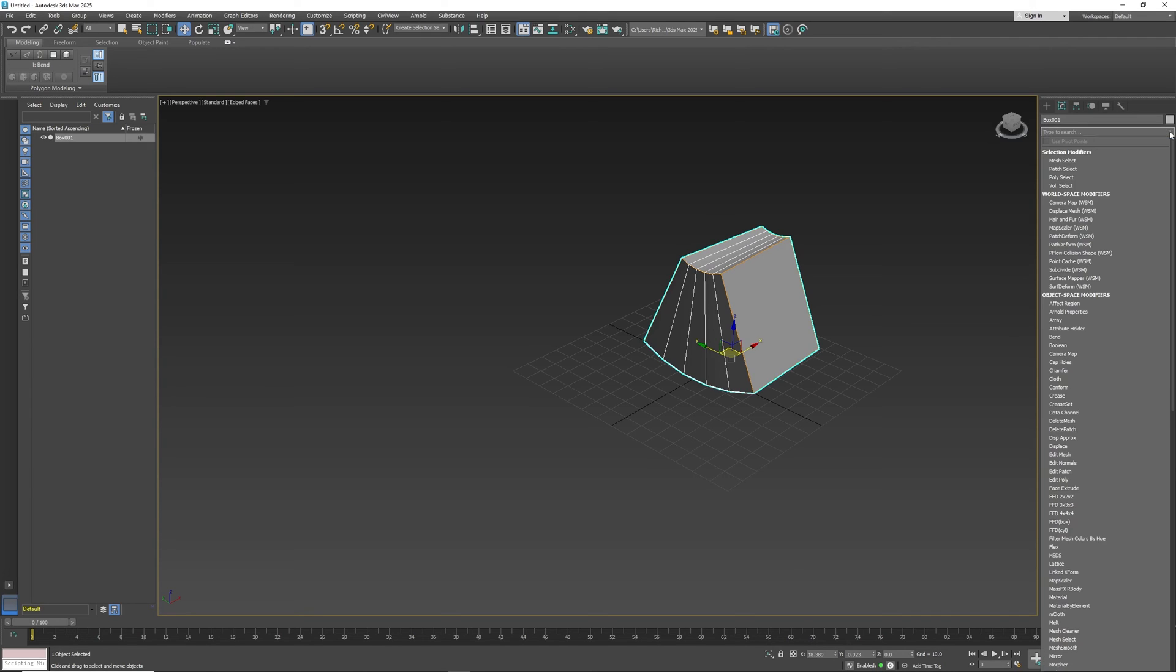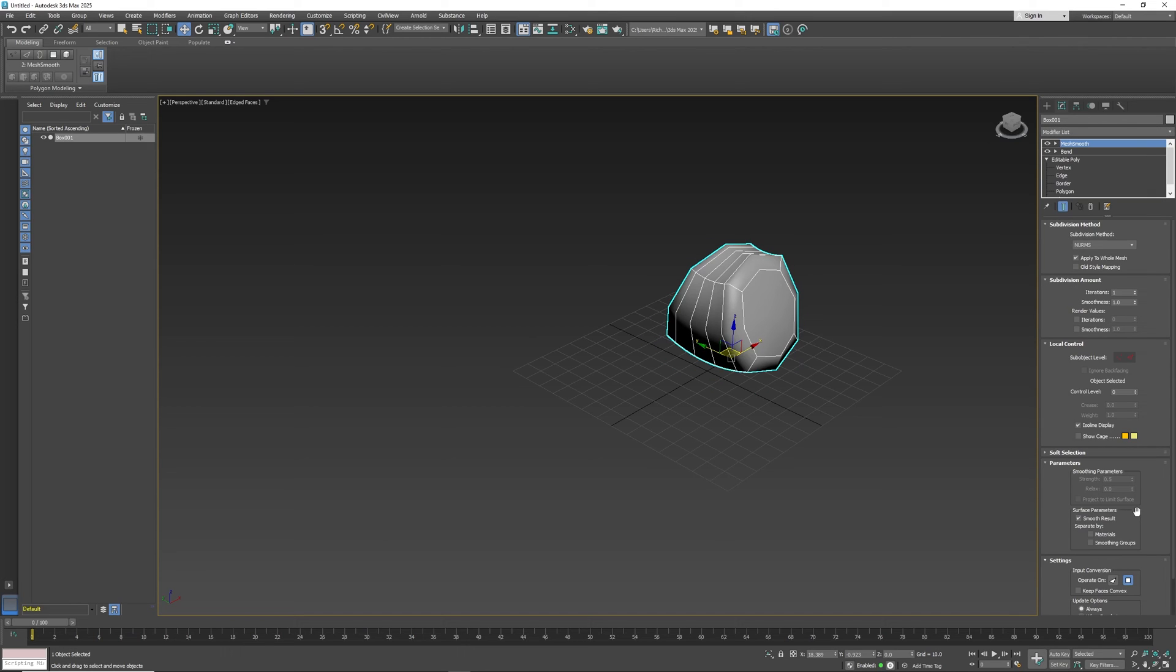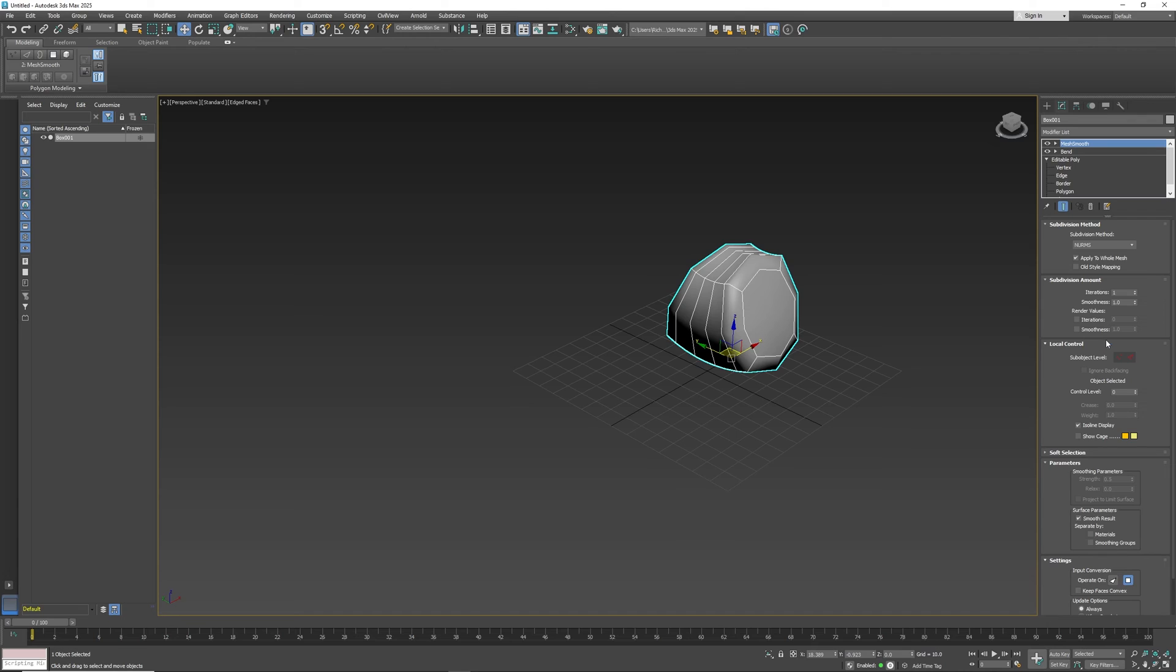And then if I want to do something else, say I want to subdivide, like let's add a mesh smooth, that can round things out and make things a whole lot simpler. Again, each add-on or each modifier has its own kind of parameters, and you can play around with and move around with those.